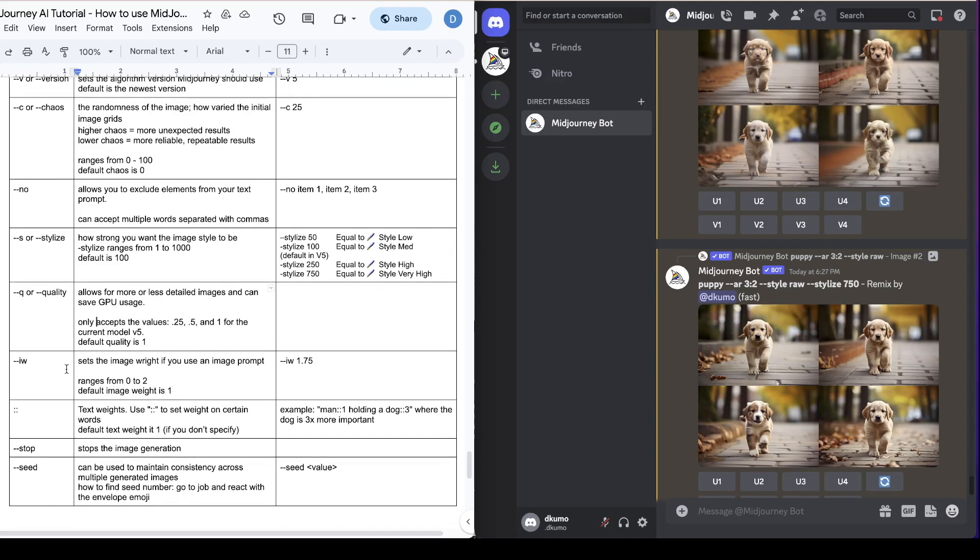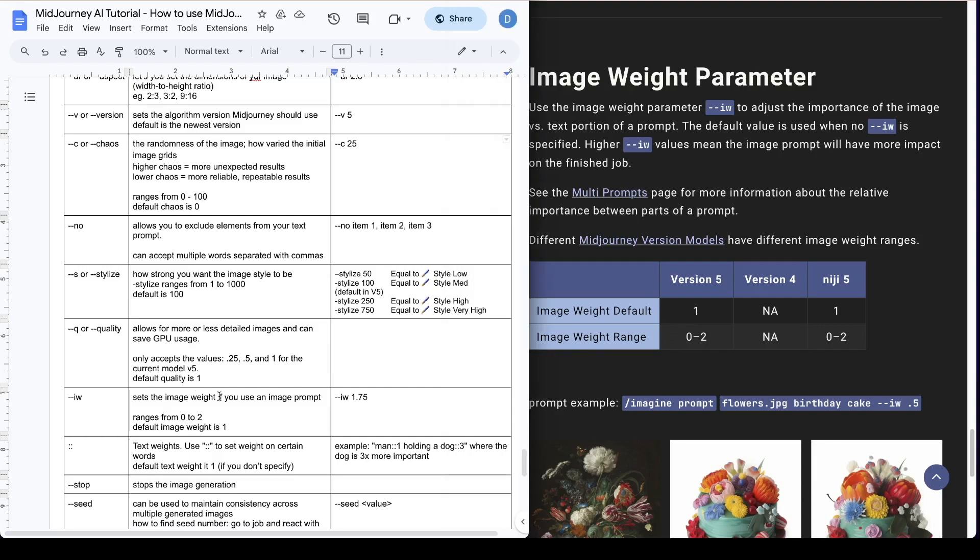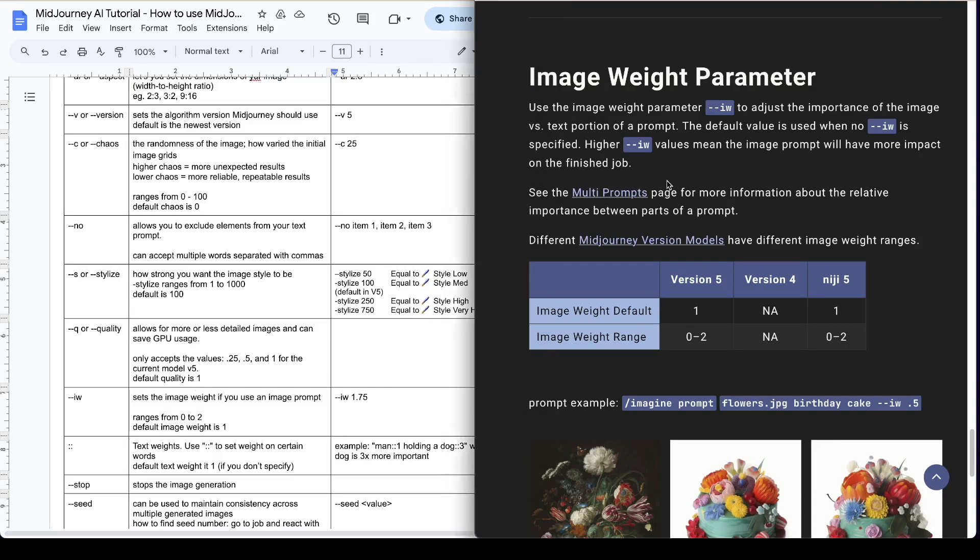So next we're going to talk about the image weight. The image weight parameter lets you adjust the importance of the image versus the text portion of the prompt. So the image weight parameter lets you tell the Mid-Journey bot how important is your image and how much weight it should take into consideration versus the text portion of your prompt. The default value is used when no image weight is specified. So the default value is 1 and the image weight can range from 0 to 2. So the higher the number the more weight it has in the prompt.